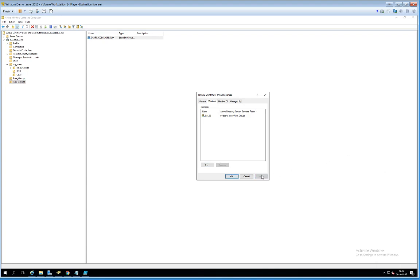That's it for looking briefly into how you can populate your Active Directory and structure it in a nice way. Next time we're going to look at file system permissions and shared folders. Thank you and goodbye.